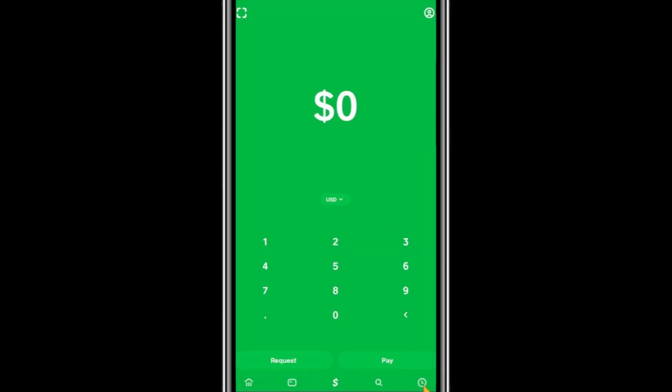Hello everyone. In today's video, I will show you how to find the transaction ID on Cash App. To get started, open the Cash App on your phone.